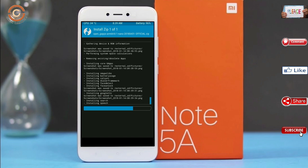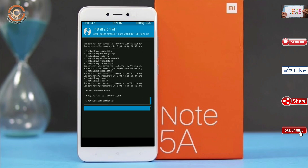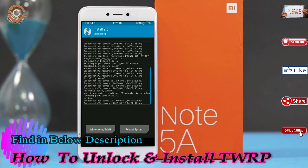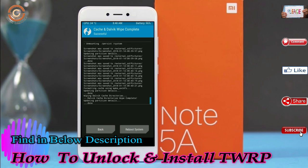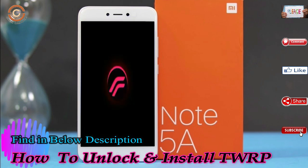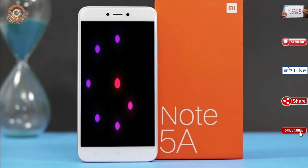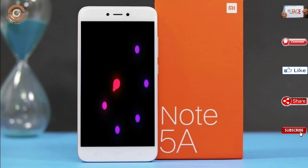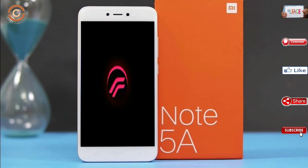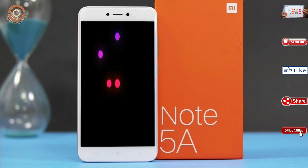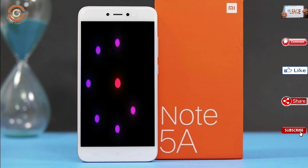Before we proceed to reboot our system, we need to wipe temporary data. Select wipe and swipe right to wipe data. After finishing all steps, we need to reboot our system. Press on reboot system. It will take 2 to 3 minutes to reboot your device successfully.